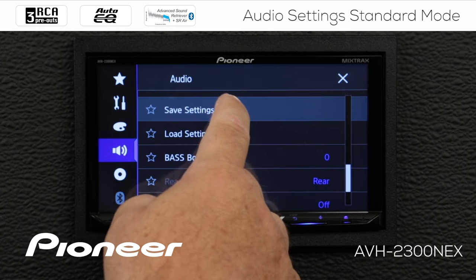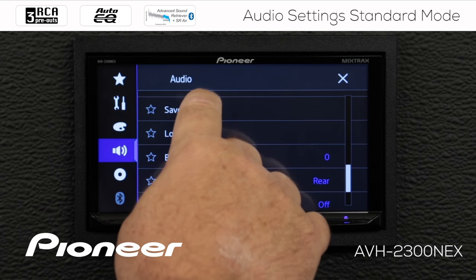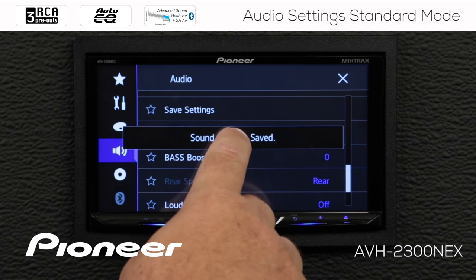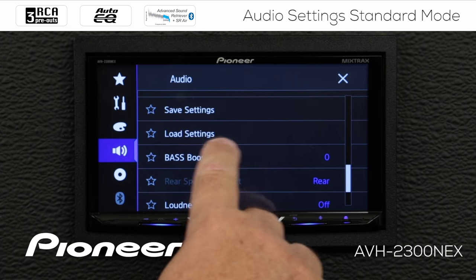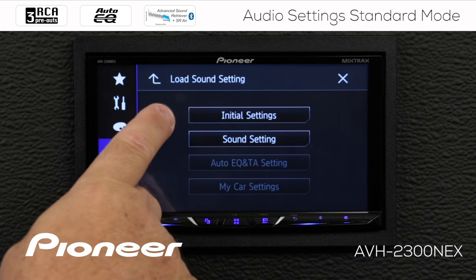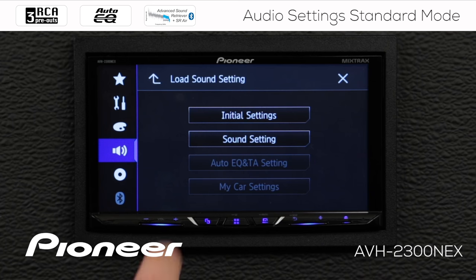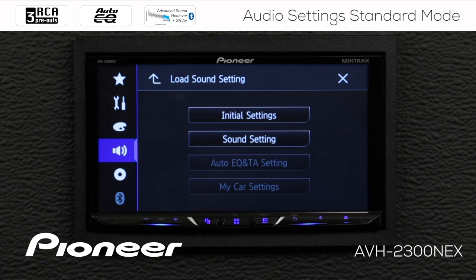Let's scroll down to where we can save our settings. We'll save all the sound settings we made — when we see 'sound settings saved,' we can touch the screen. We can also load settings: here are our initial settings and the saved sound settings, so if I change my settings later I can return to this preset. Auto-EQ settings are also available here, and if the optional iDataLink Maestro RR is connected, car settings will be available too.